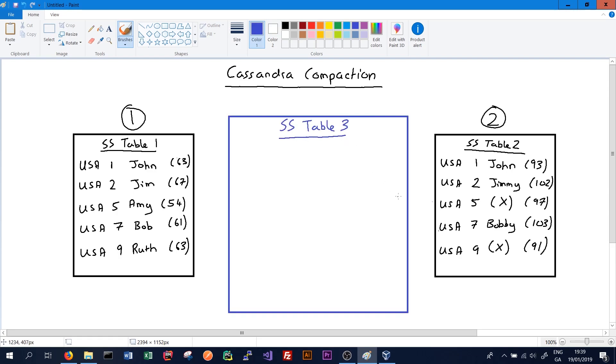So we have SS table 3 here which will combine data from SS table 2 and SS table 1. What will happen is it will go through the records in both SS tables and decide which records it needs to put in SS table 3, which records it needs to delete, which records are most up-to-date, etc.